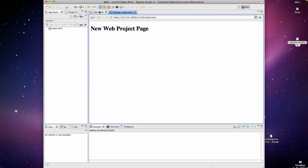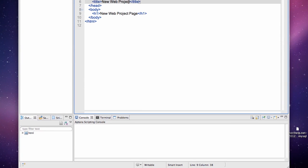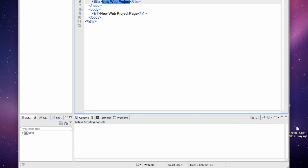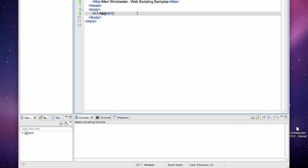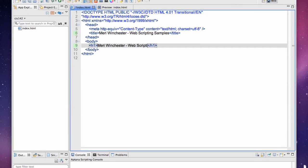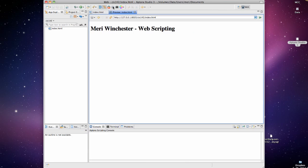I want to modify this. I want the title to be Mary Winchester Web Scripting Samples. And I will make my H1 tags in the body again, Mary Winchester Web Scripting. And again I want to save this. I want to close this preview so we get a fresh one and hit the preview button again. And there we go.